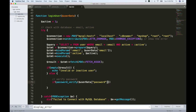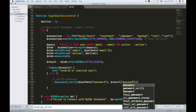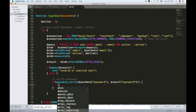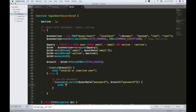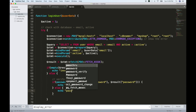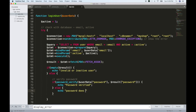If we need to verify the password, we will pass the password into password_verify. When we check the password and it is valid, it is verified. If it is not valid, we echo 'invalid password' or 'password does not match'.